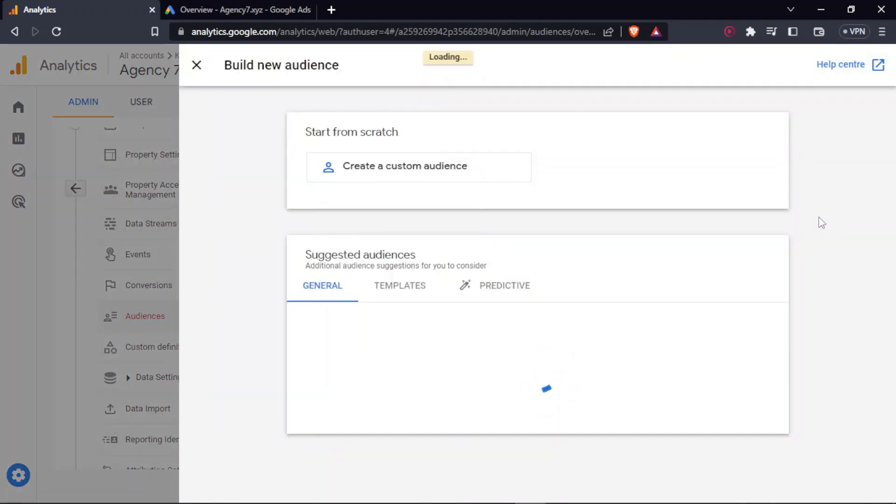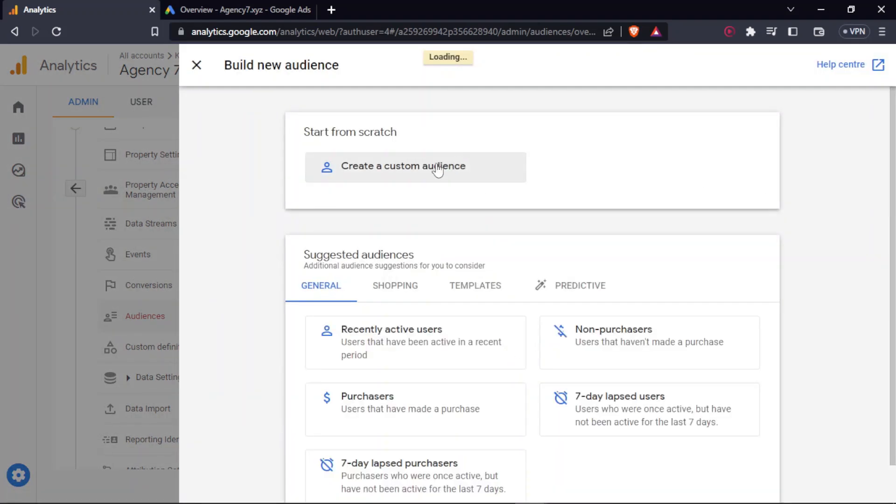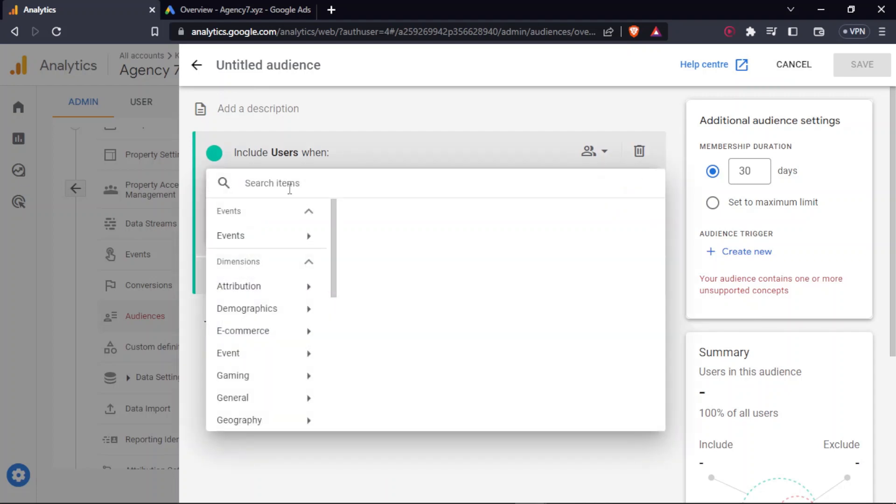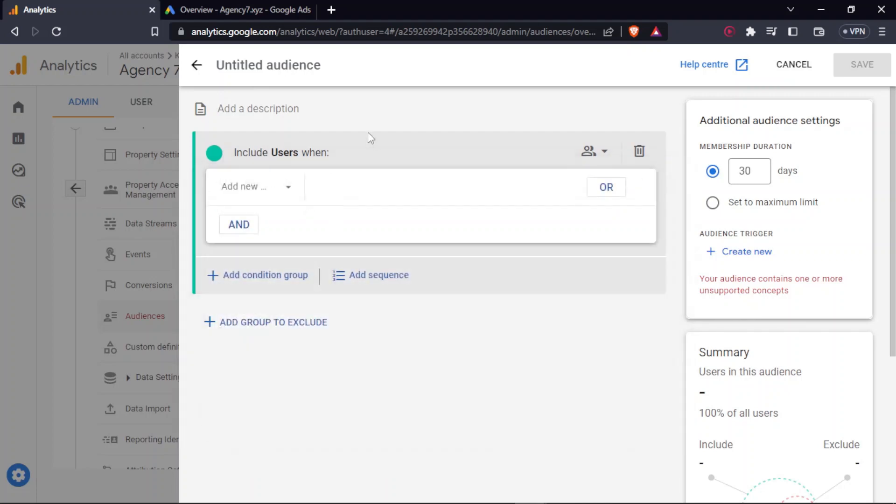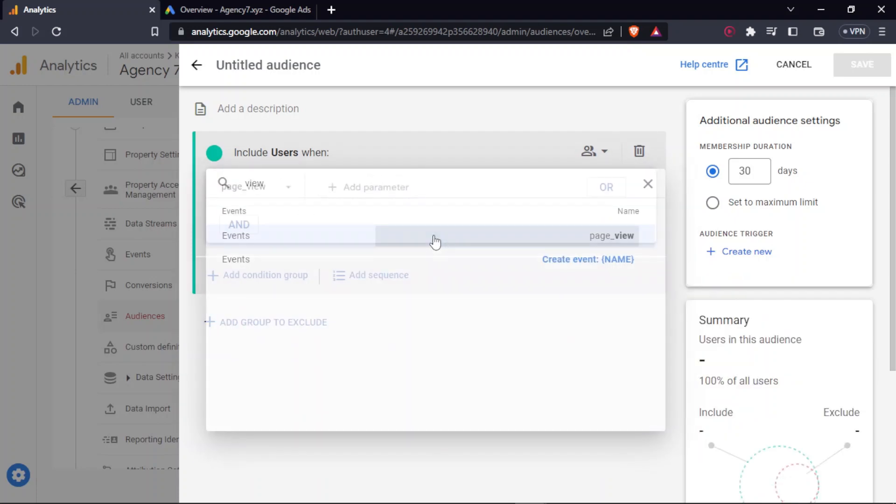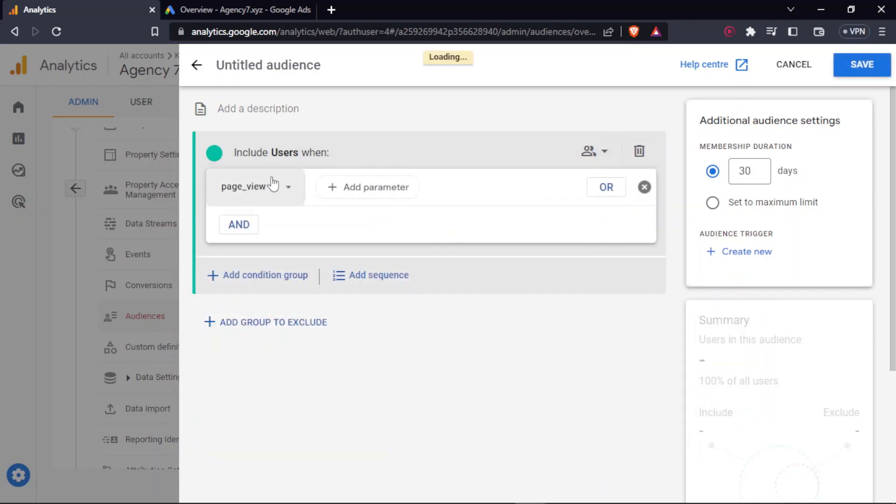Then click on new audience and click on create a custom audience. Basically in this, you'll have to firstly include all the users that needs to be included in the list and then add a group that needs to be excluded. So firstly, you can include the page view. This simply means that everybody who has the page view will be included in the list.